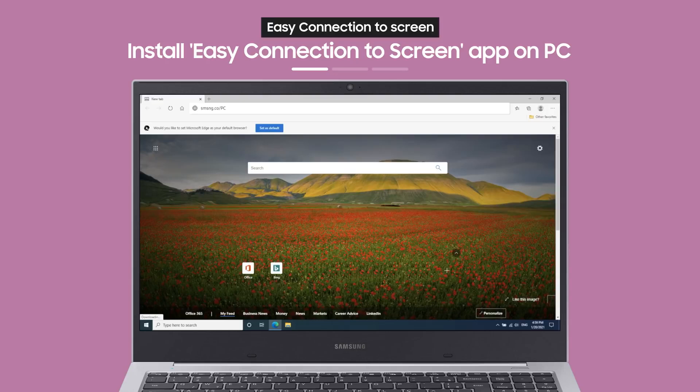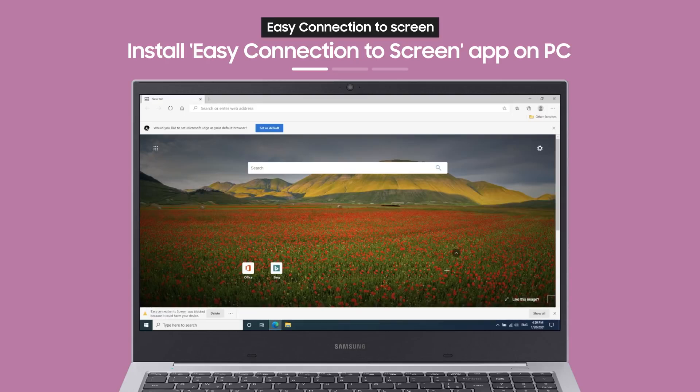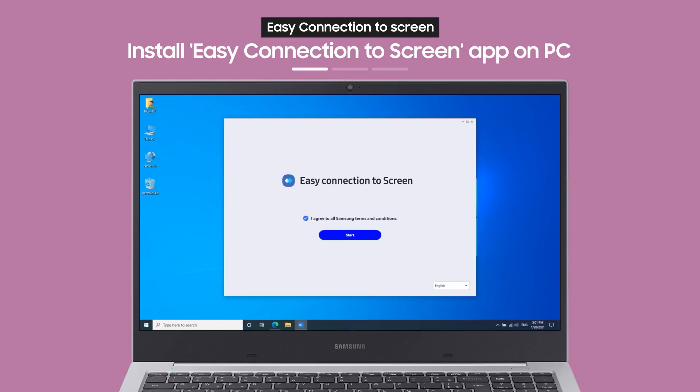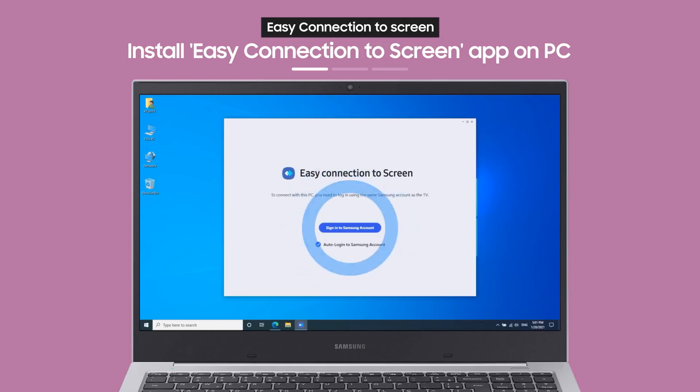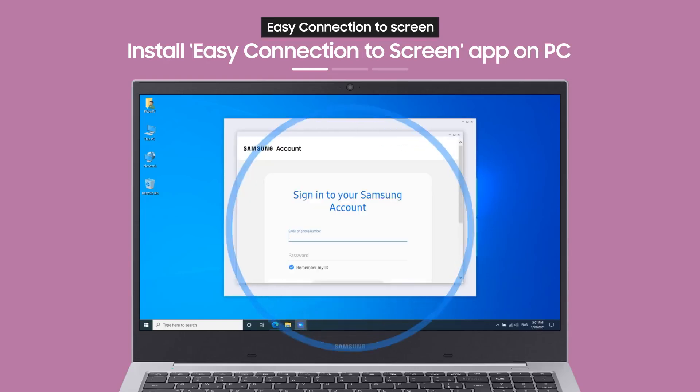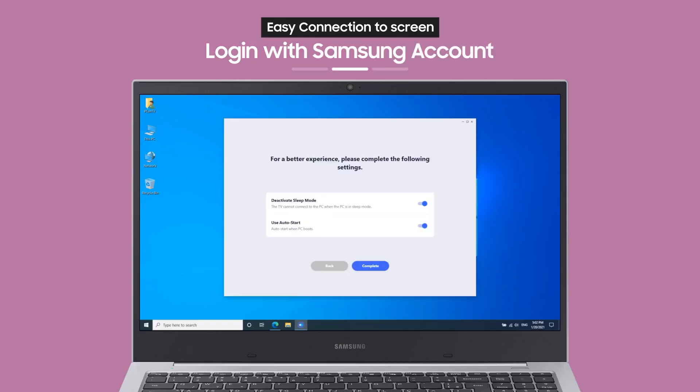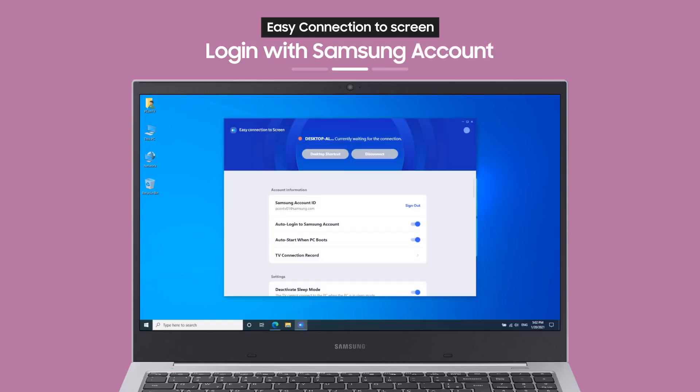With the link on the guide screen, you can download an app to your PC. When you access the link from a browser on your PC, you can install and launch the app. Now, log in with your Samsung account and you're almost done.